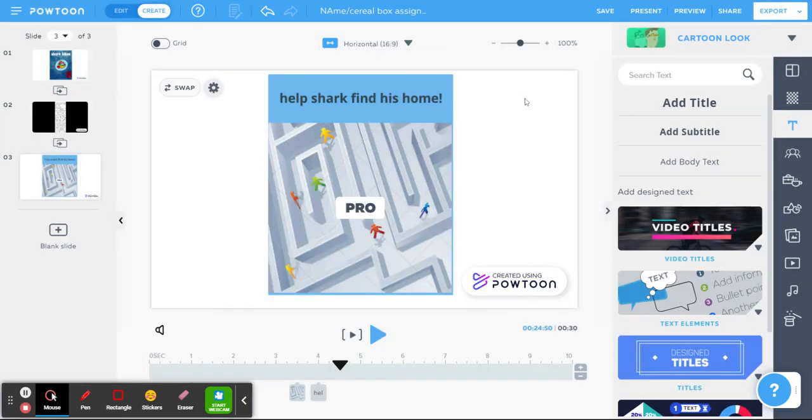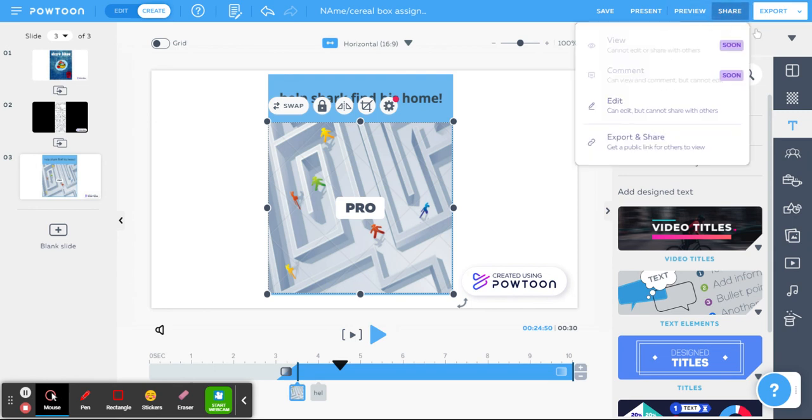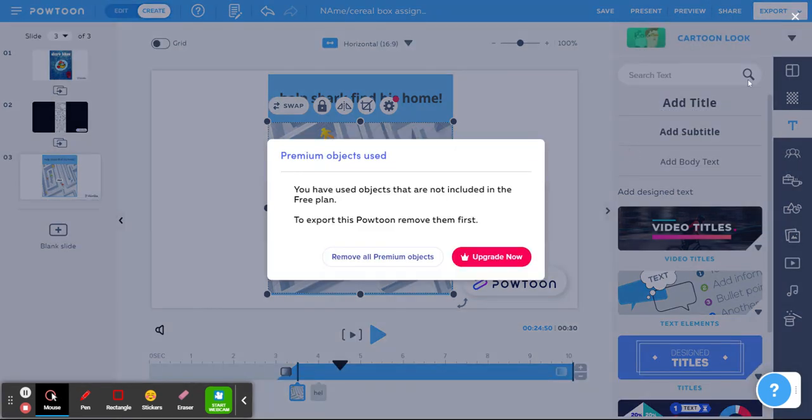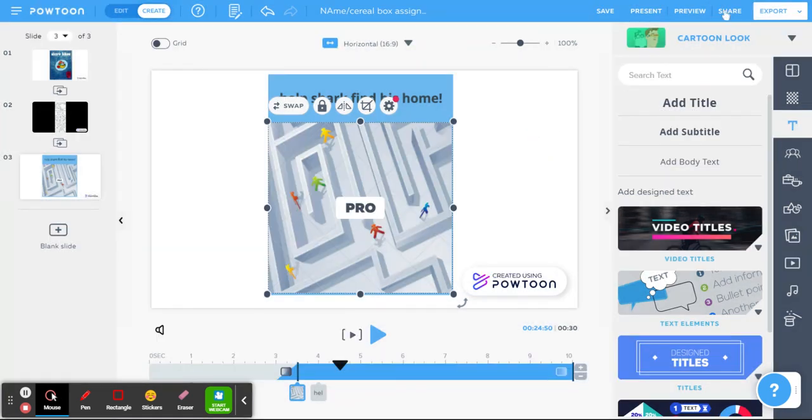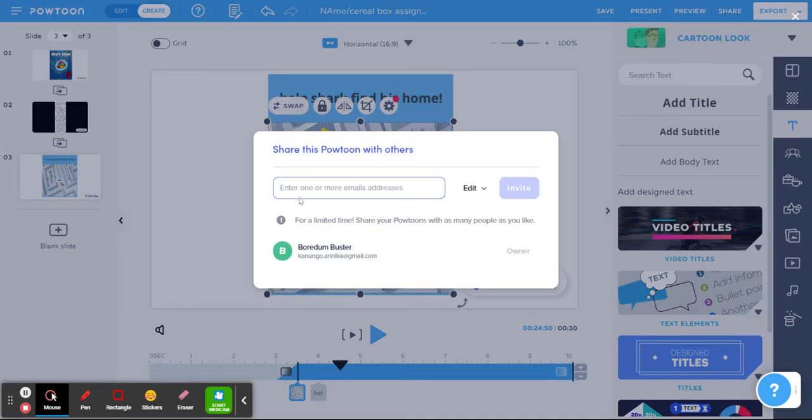Then you want to type your teacher's email. So teachers, you want to check if you got an email from Powtoon sharing. Or if your teacher has a Powtoon account, they should, then they can type their Powtoon account.